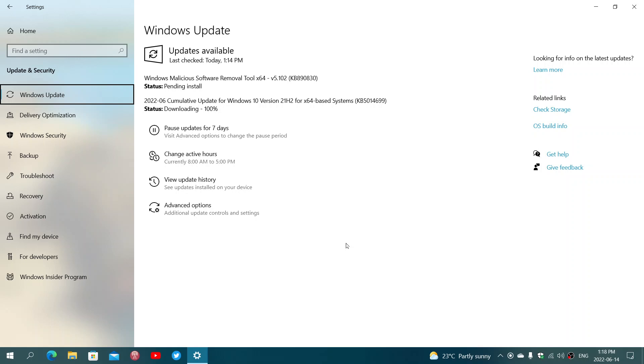Welcome to this Windows Computer and Technology channel. Today is the second Tuesday of the month of June 2022, June 14th, and it is the day of the Cumulative Updates for Security, or Patch Tuesday, or what Microsoft likes to call Security Update Tuesday.